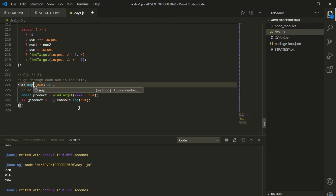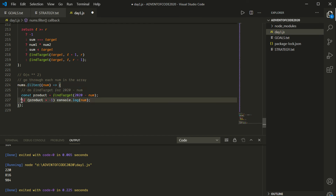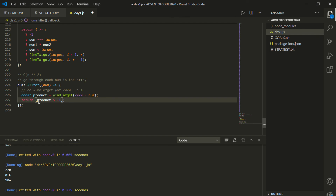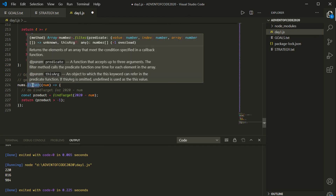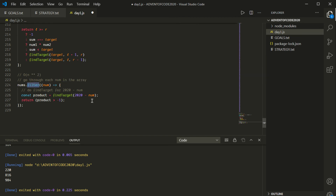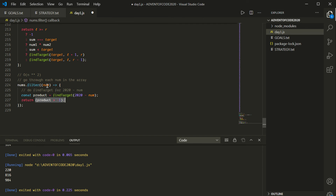I think this could be nicer still. I'm going to use filter instead. The way filter works is you give it a callback that returns a Boolean — true or false. I'll say: return product > -1. Filter will keep the elements for which the callback returns true, and remove the ones for which it returns false. So if product > -1 is true, filter keeps that num in the resulting array.